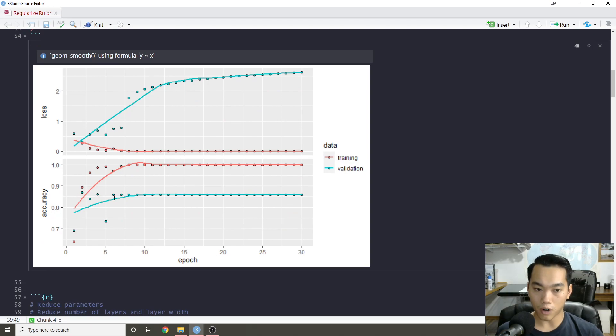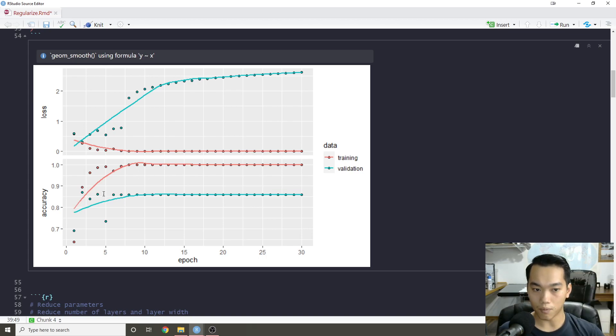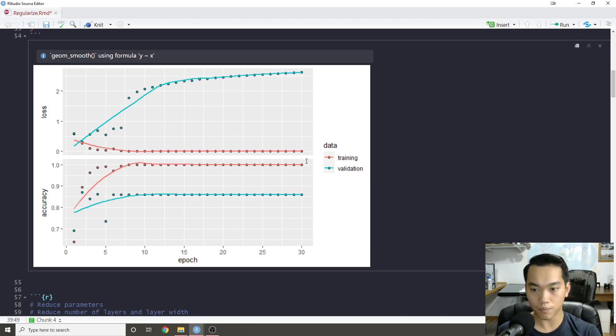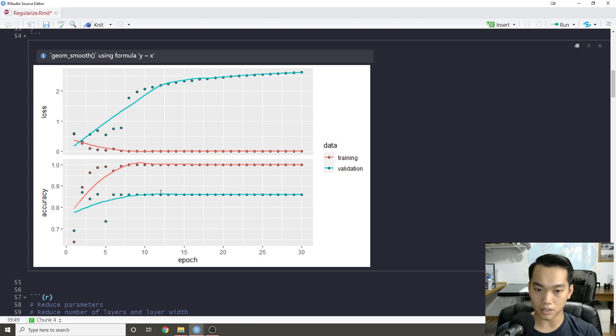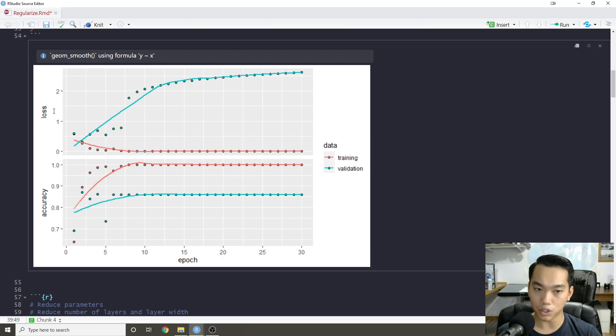When you're coming from, say, traditional black box machine learning, you can see that the accuracy is increasing for the training. The validation accuracy is basically the same. So you think that's fine. However, one thing you need to look at is the actual loss.